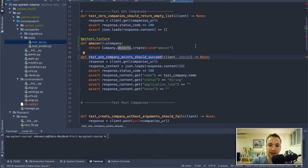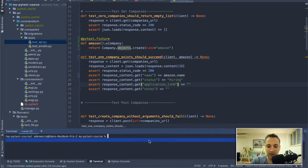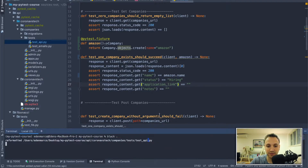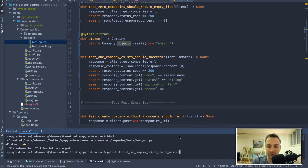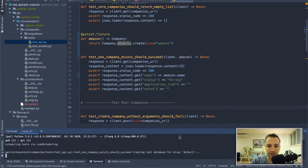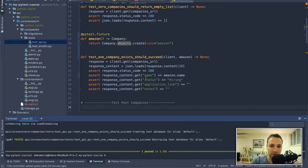Before this test begins, PyTest is smart enough to search for a function called Amazon, execute it, and the returned object is passed to our test. We take this Amazon company object, replace it in the test, run black, and we can see everything works using the fixture.